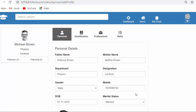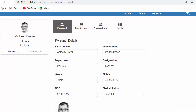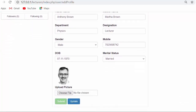Hi everyone, this is Mehmo Sheik. From the past few videos I have been working on developing a lectures management system using PHP, CodeIgniter, Ajax, and jQuery. In my last video I completed the functionality of uploading personal details of a user, and in this video I will discuss about updating those personal details.